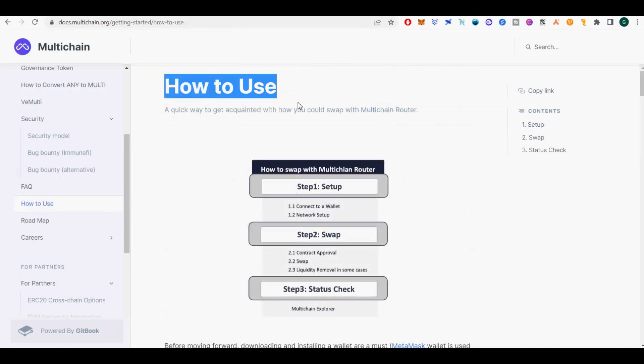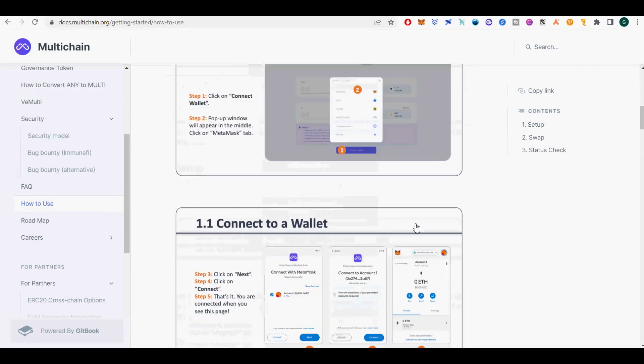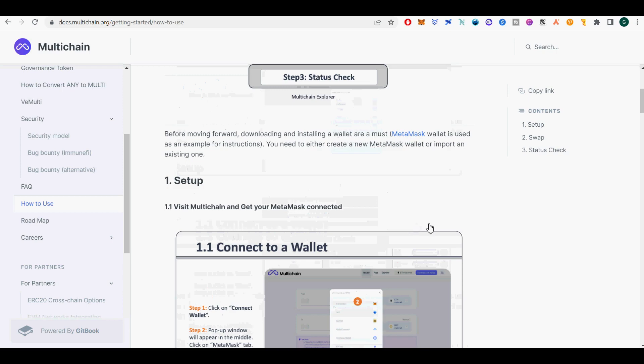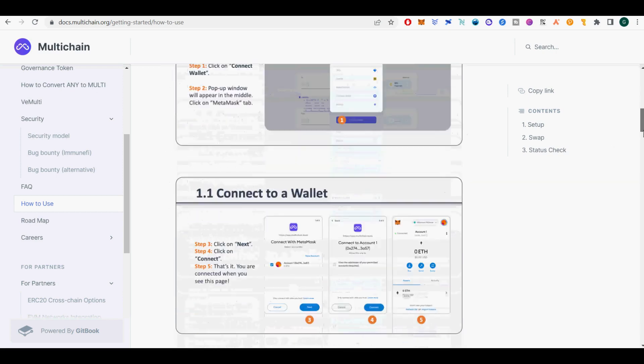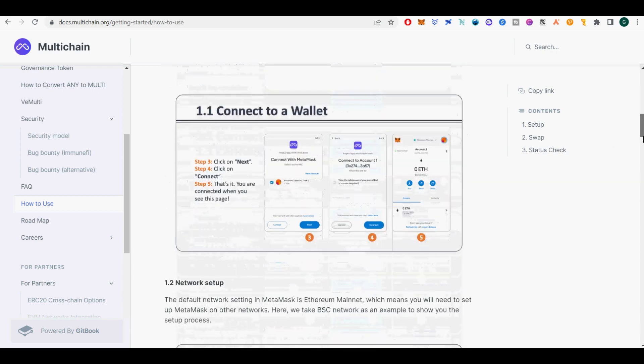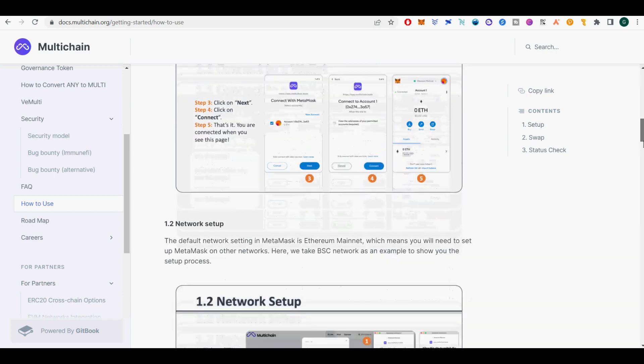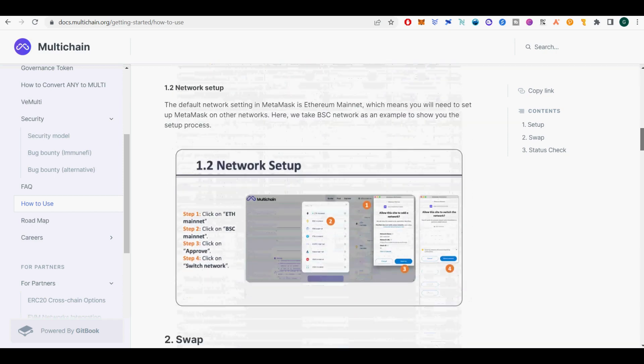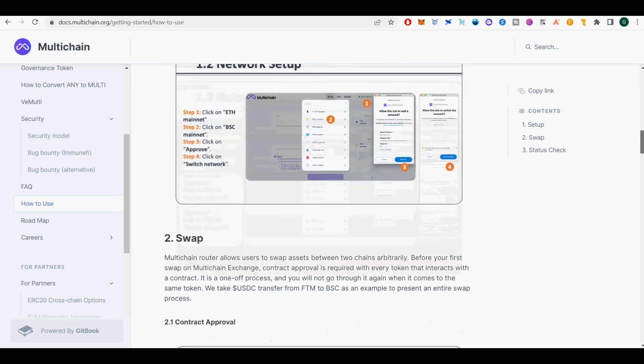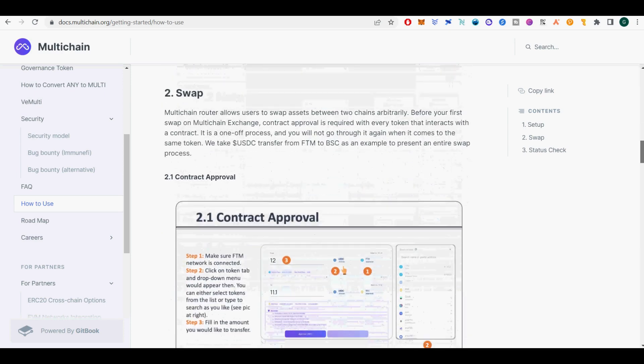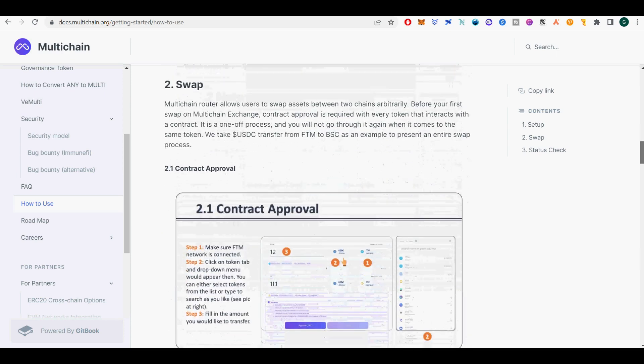Next, I will show you how to use AnySwap or multi-chain bridge. Visit https://anyswap.exchange which will be routed to https://multichain.org site. I will show you by example how to bridge ETH from Ethereum chain into Fantom chain using multi-chain bridge.